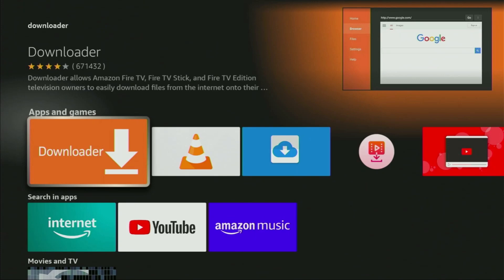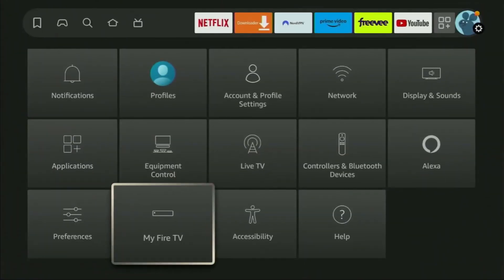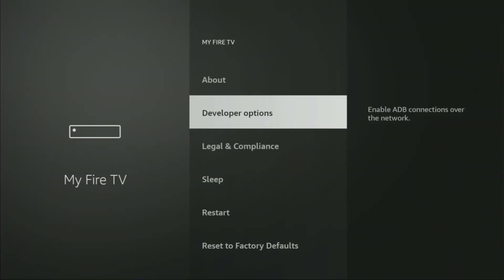Now enable Developer Options. Go to Settings, then My Fire TV and then About.